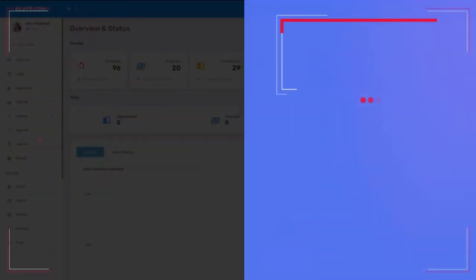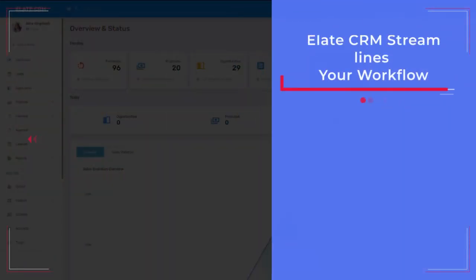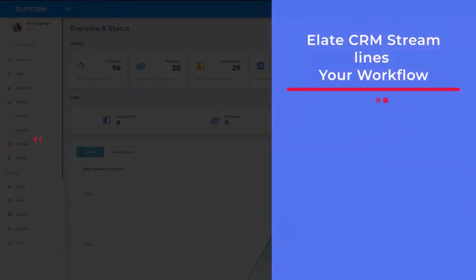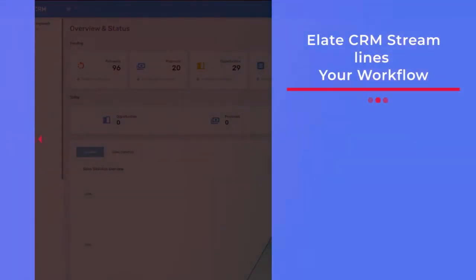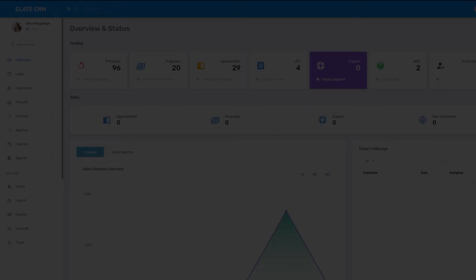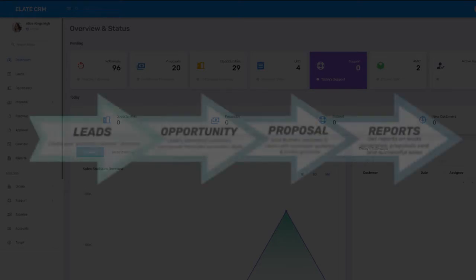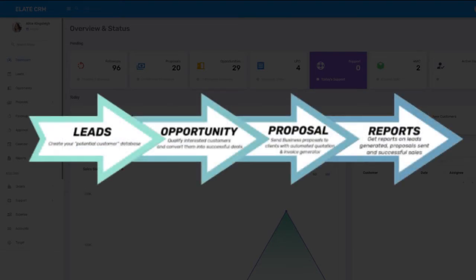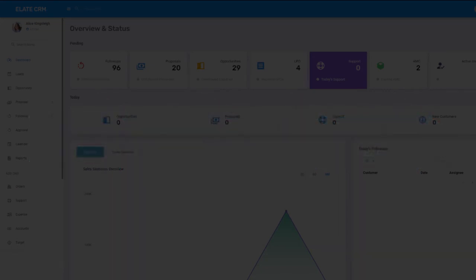LHCRM streamlines your workflow by generating leads, converting them to opportunities, preparing proposals on the go, conducting regular follow-ups, and helping you close deals successfully. The core modules of LHCRM include leads, opportunity, proposal, and reports.